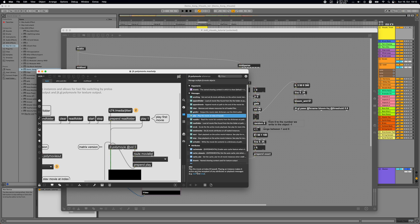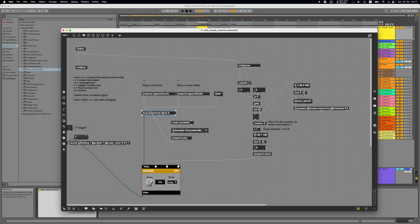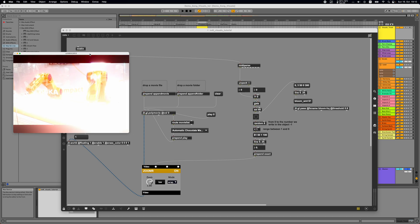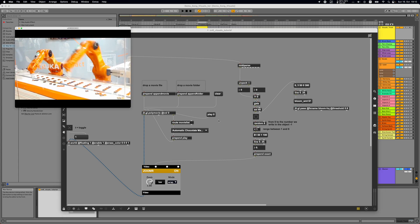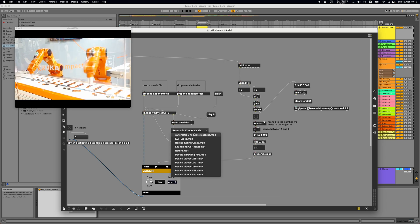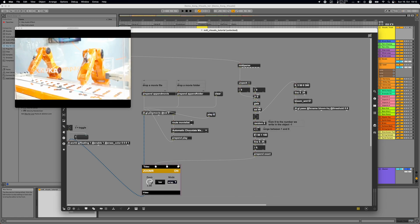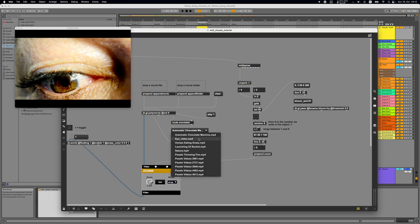Checking the reference, the play message plays the movie at a zero-based index. So the first movie should be 'play 0'. Sending 'play 0' to GGL polymovie starts playing the first video — that's the one called 'automatic chocolate machine'. Sending 'play 1' plays the second movie.